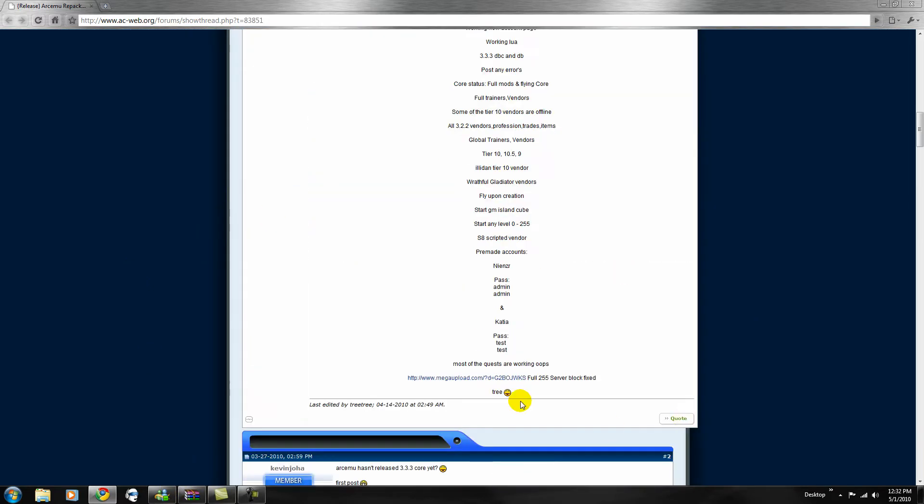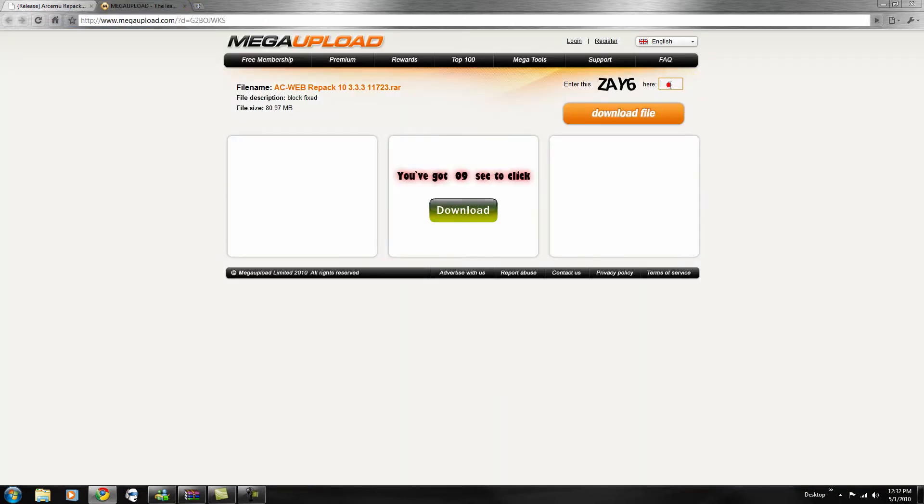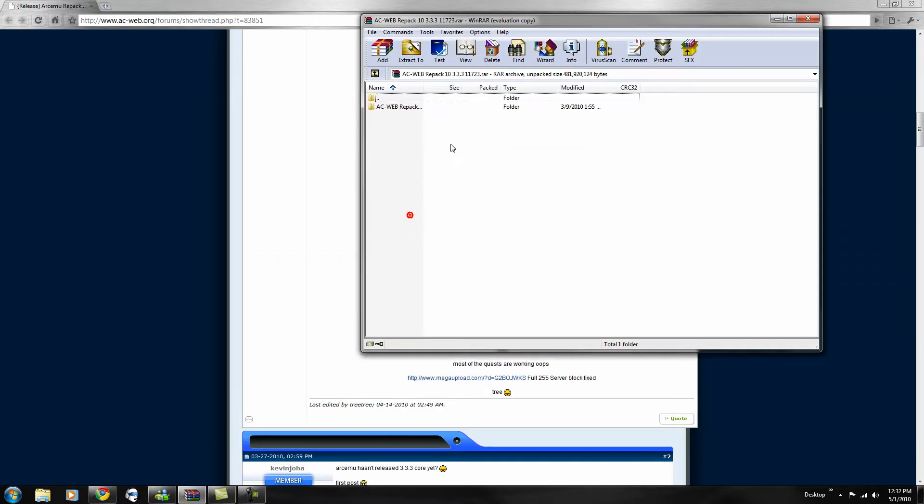Just download, go down here, hit download from Megapod, type in your key, then download file, wait 50 seconds. I already downloaded it, here it is.